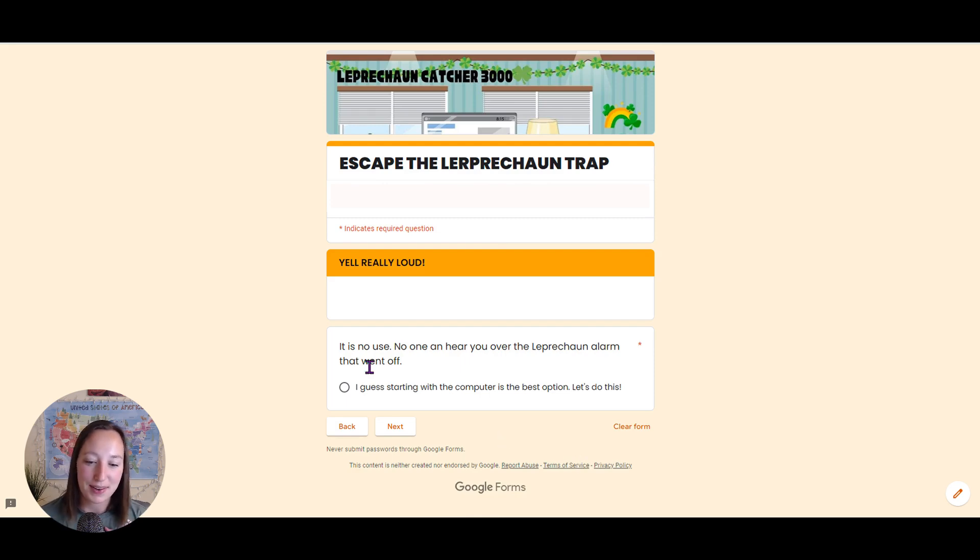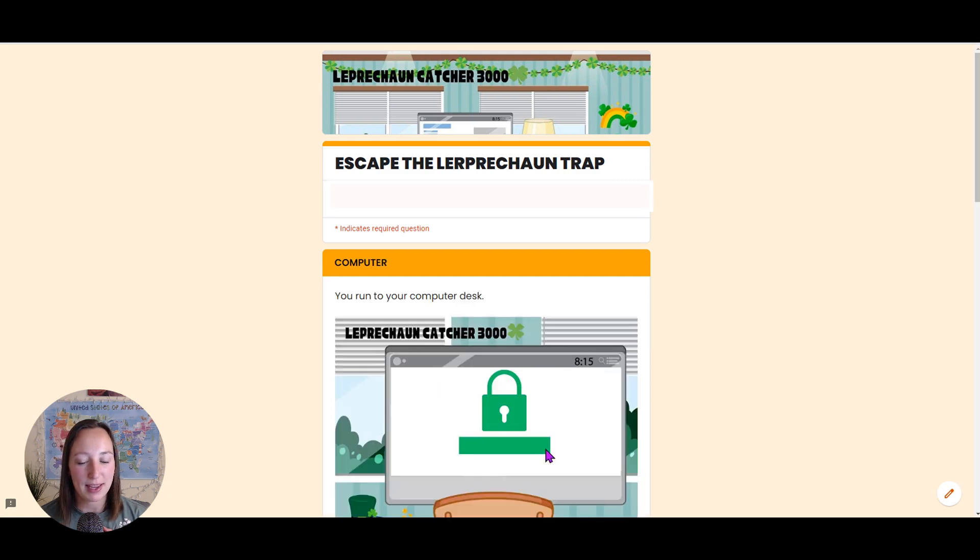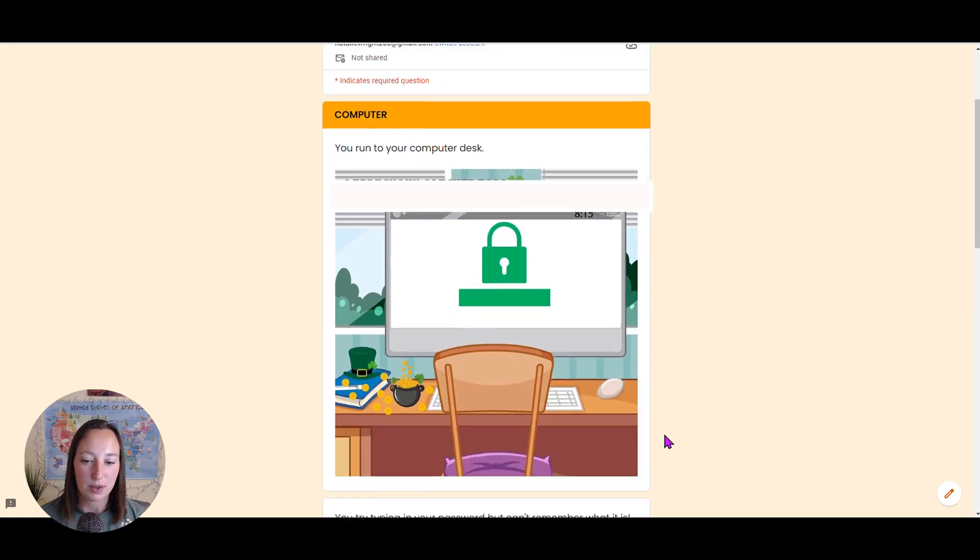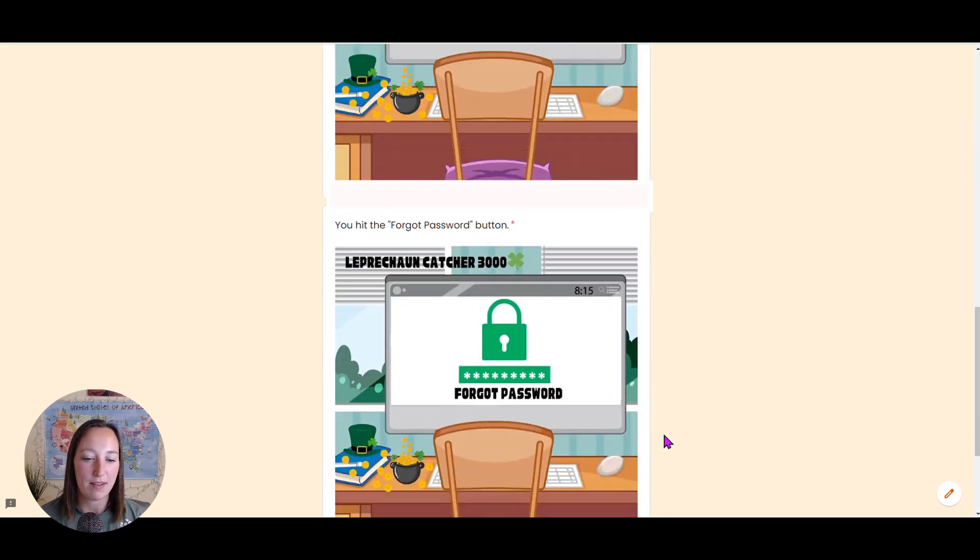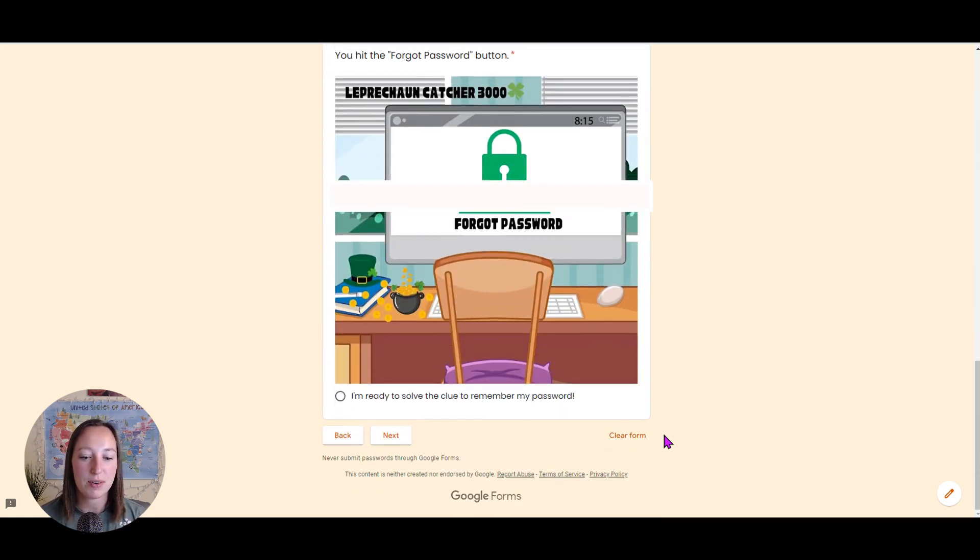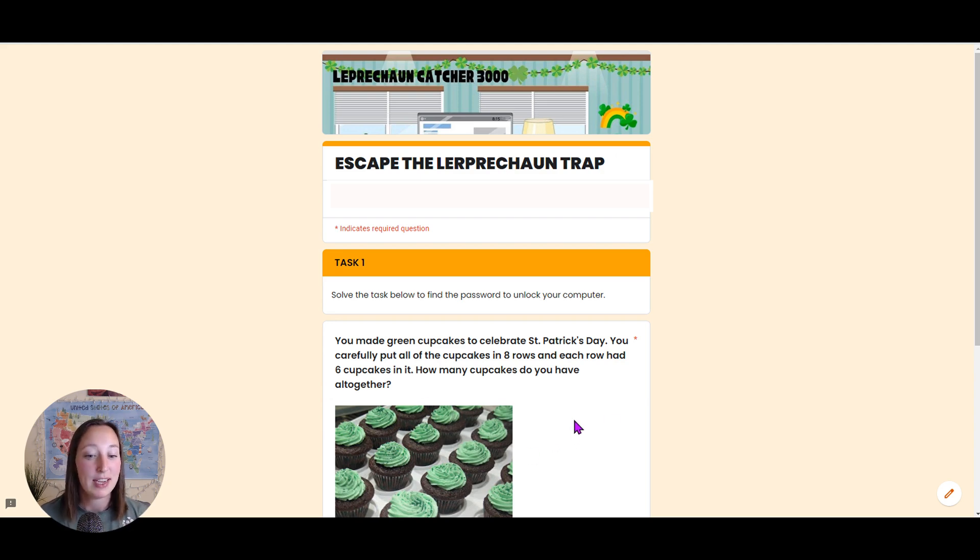Oh, yelling really loud. That wasn't the best option. So we better go back and get started with our computer. So we're going to our computer. We have more of our story. We're ready. And then we're ready for our first question that the students need to solve in order to keep moving on.